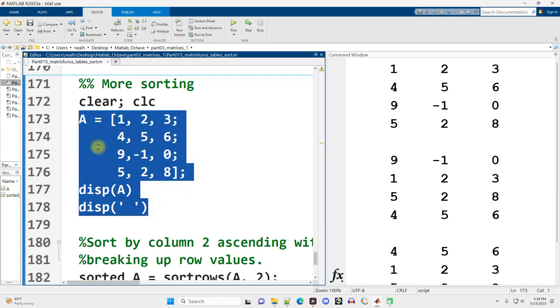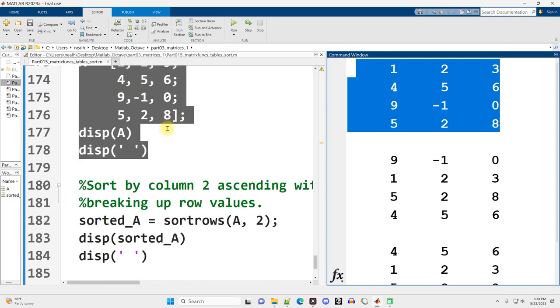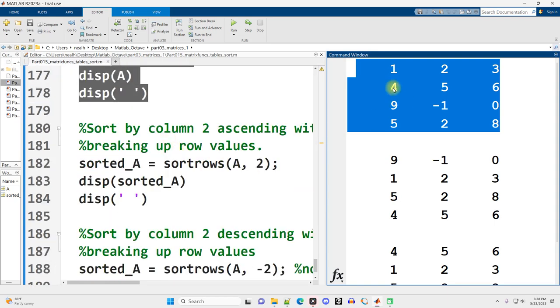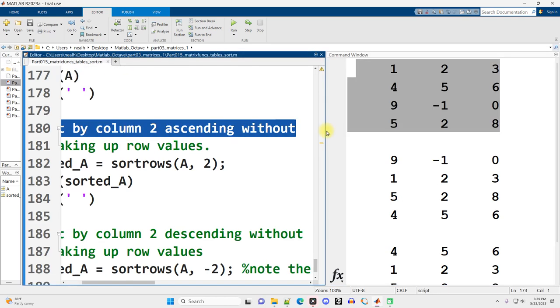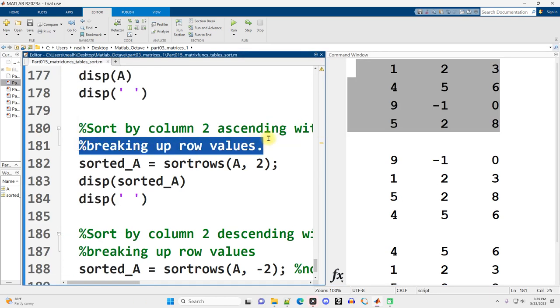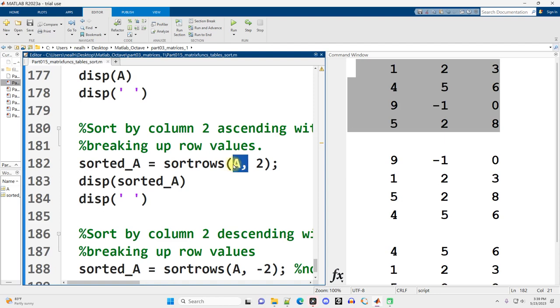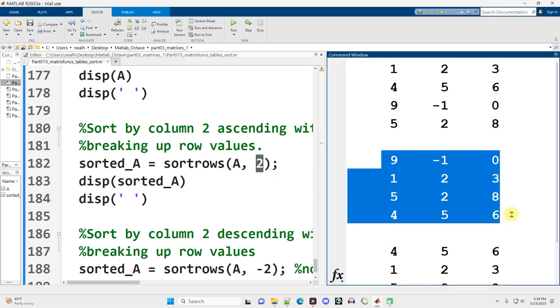Now, first thing I do is I create A and I display it out. So there's my original. Scrolling down in the editor just a little bit, keeping the command window as it is. Suppose I want to sort by column two ascending without breaking up or splitting up the row values. I just use a different function. It's sort rows instead of sort and then parentheses. What do I want to sort? Which matrix? Matrix A, comma, which column do I want to sort based on? Column two. Just I chose two arbitrarily. So here's my result.